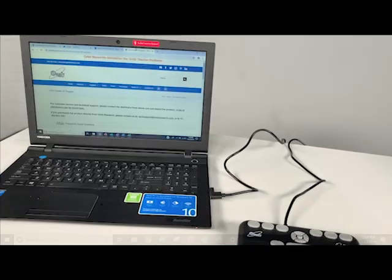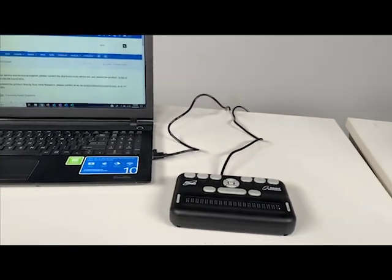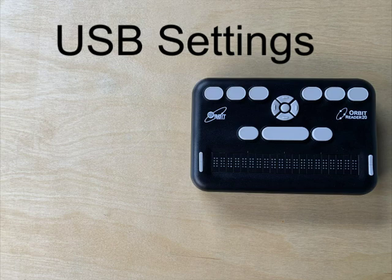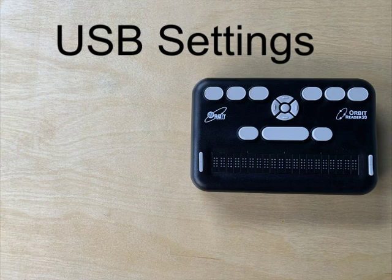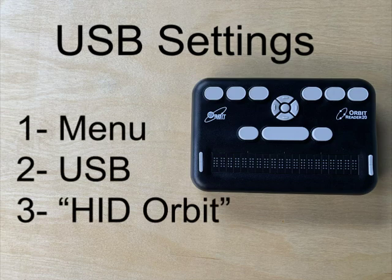Your Orbit Reader 20 can connect to your PC by USB connection. To connect with USB, ensure that your USB setting is set to USB HID Orbit protocol on the Orbit Reader 20. To check, go to the menu, then USB, and then select HID Orbit.